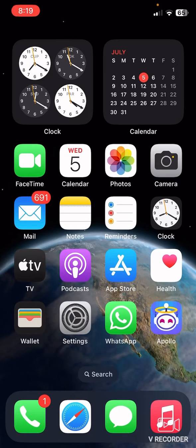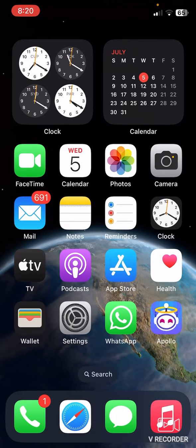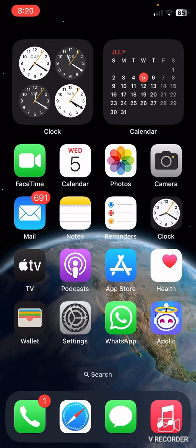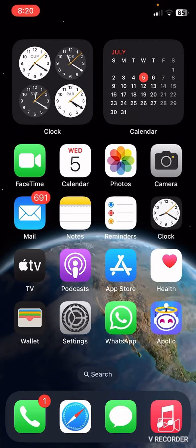So guys, that's how you can display time and date on home screen. Hope you found this video helpful. If you found this video helpful, then give a thumbs up and don't forget to subscribe the channel. Thank you very much for watching the video.